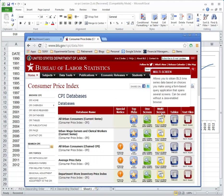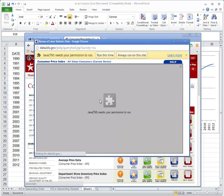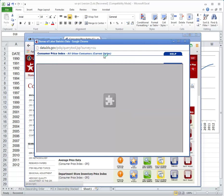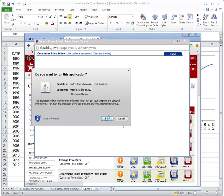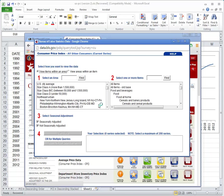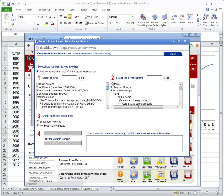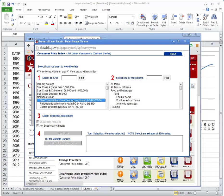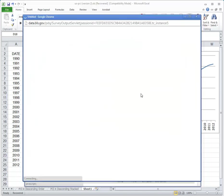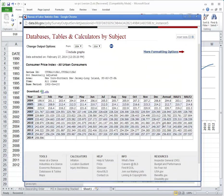We're going to go down here to databases, we'll take urban consumers, and it allows us to select a geographic area. We could just do the US average, but since we're in New York, we'll take this New York, New Jersey, Long Island data. We'll select all items.